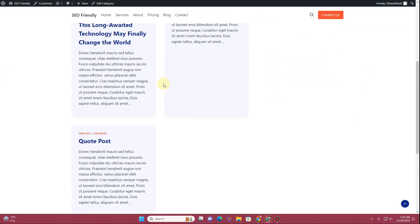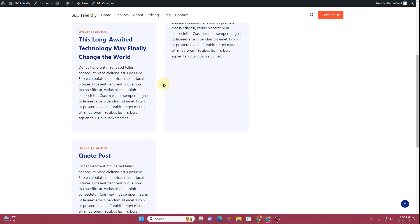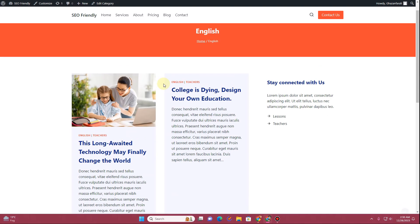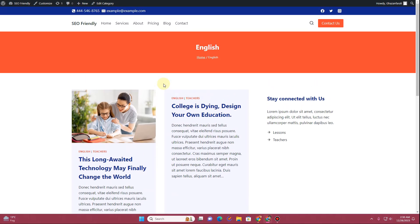In this way you can customize the archive page layout using Cadence theme. I hope you found this video helpful. If you did, be sure to hit the subscribe button and the bell icon to get the latest video updates. If you have any questions, drop them in the comment section and I'll try to get back to you as soon as I can. Thank you very much, I'll see you in the next video.